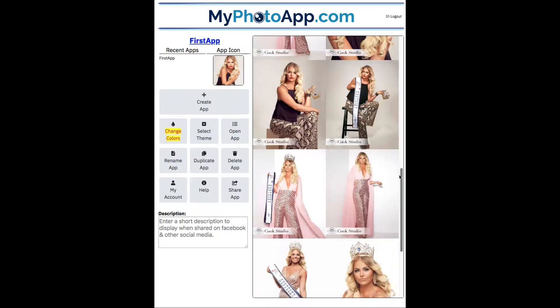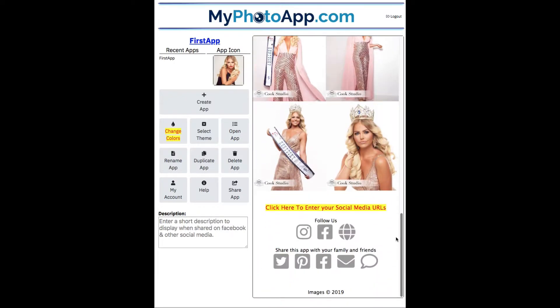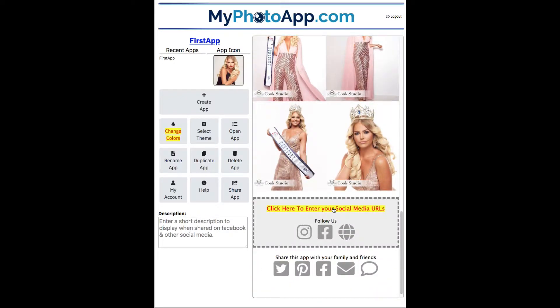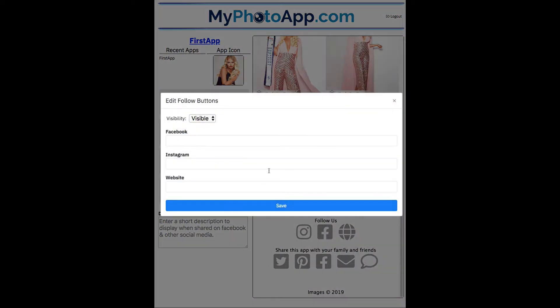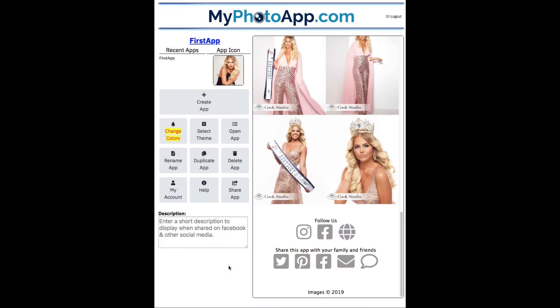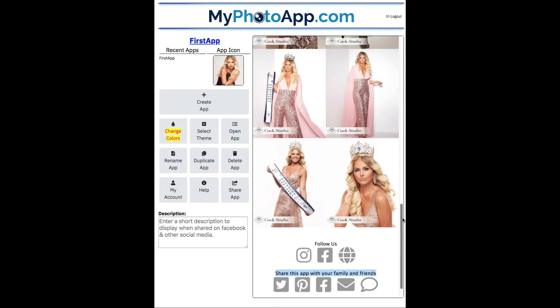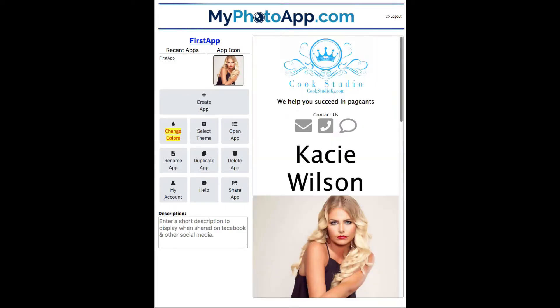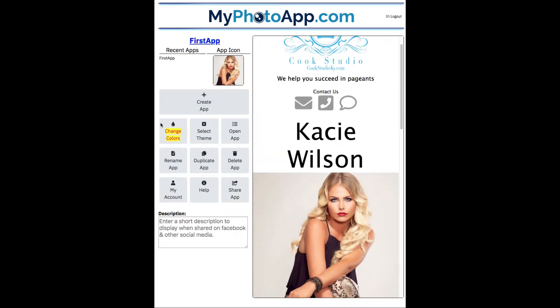One more thing to change here is our social media URLs. Let me enter those. Okay, let's take a quick scan of the app. No more yellow.